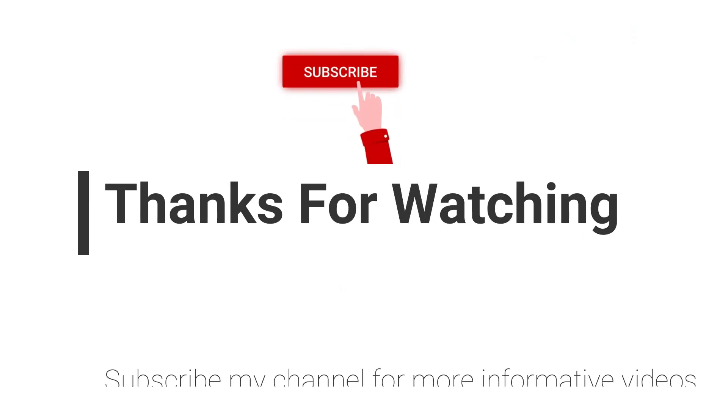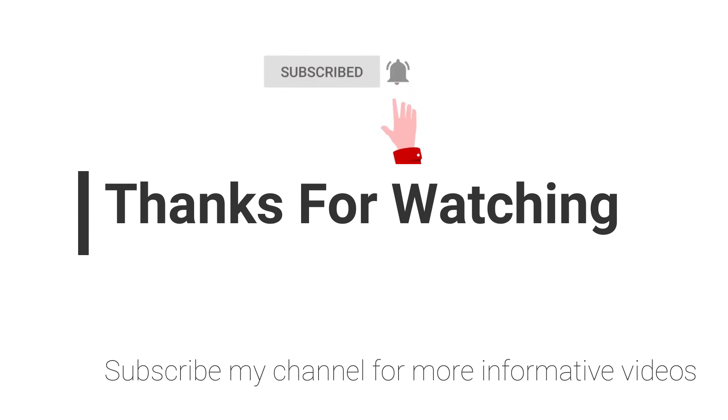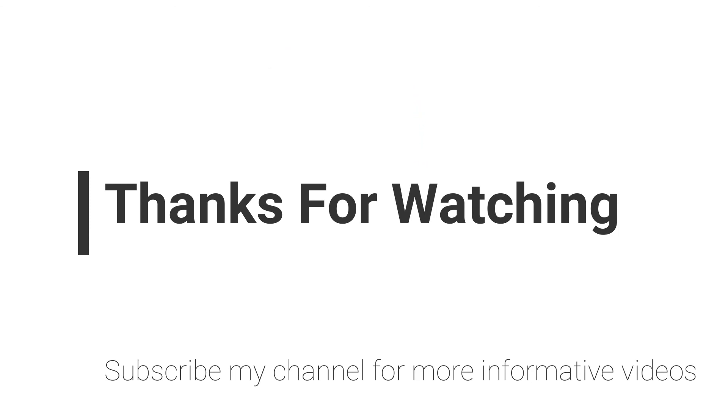You can email me or comment in the video comment section. Don't forget to subscribe to my channel for more informative videos. Stay blessed, have a nice day.